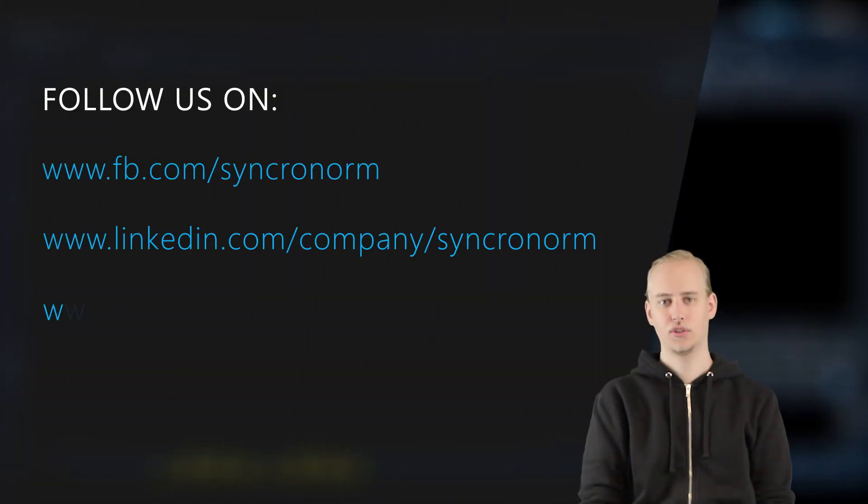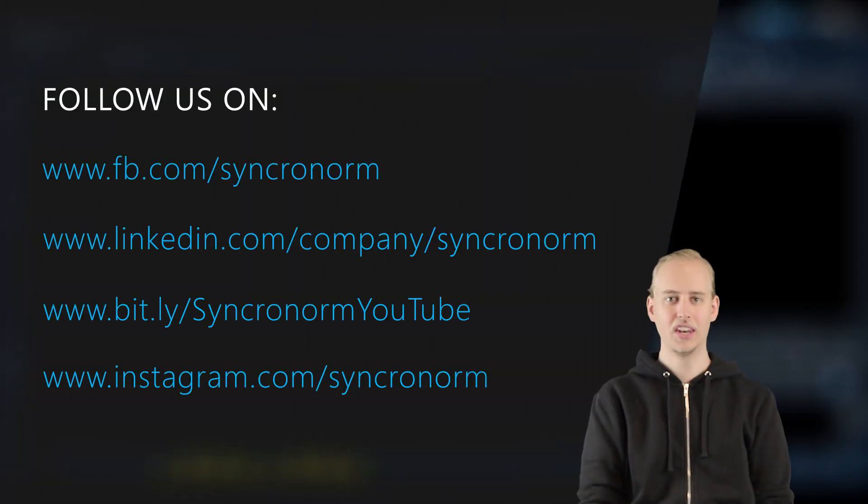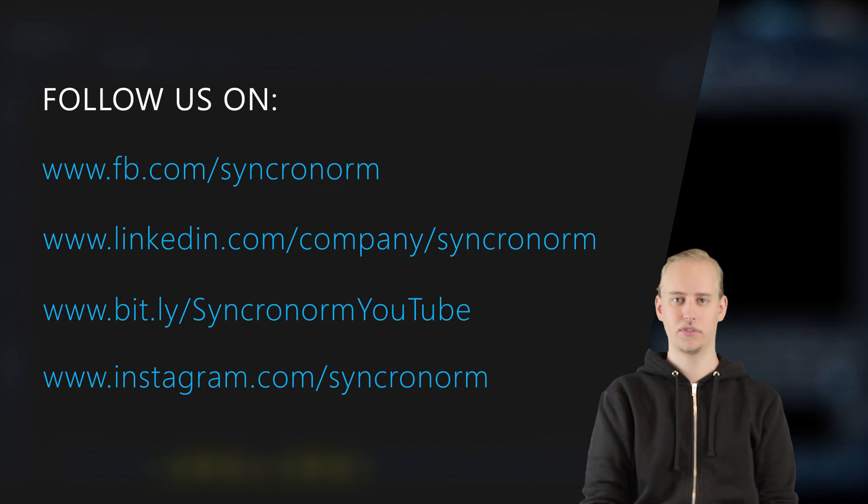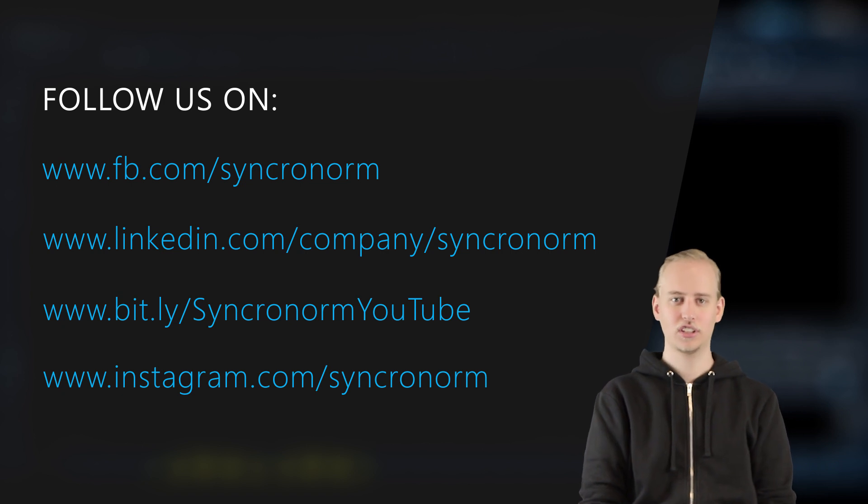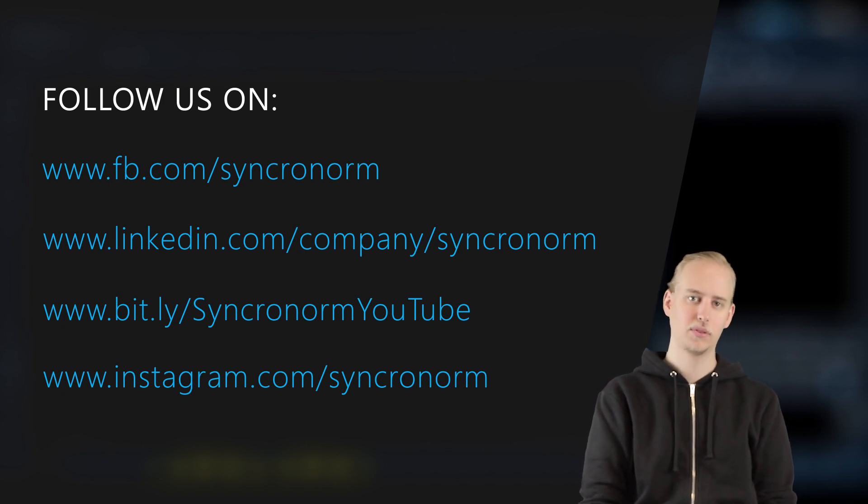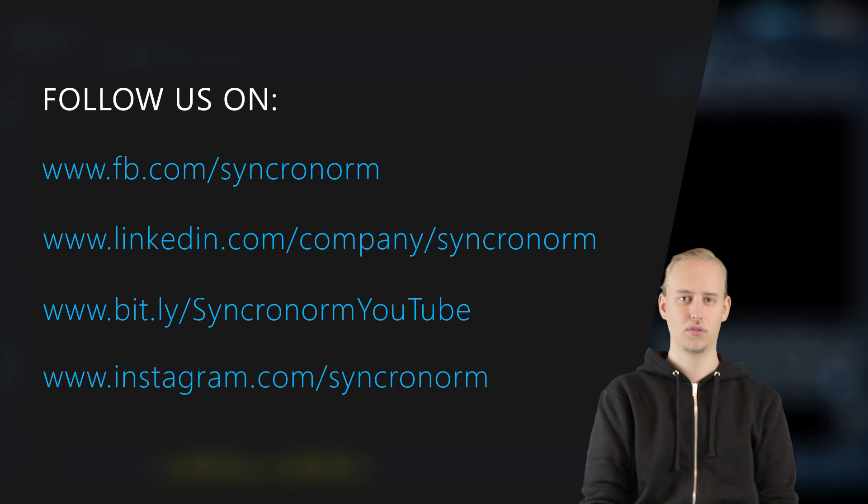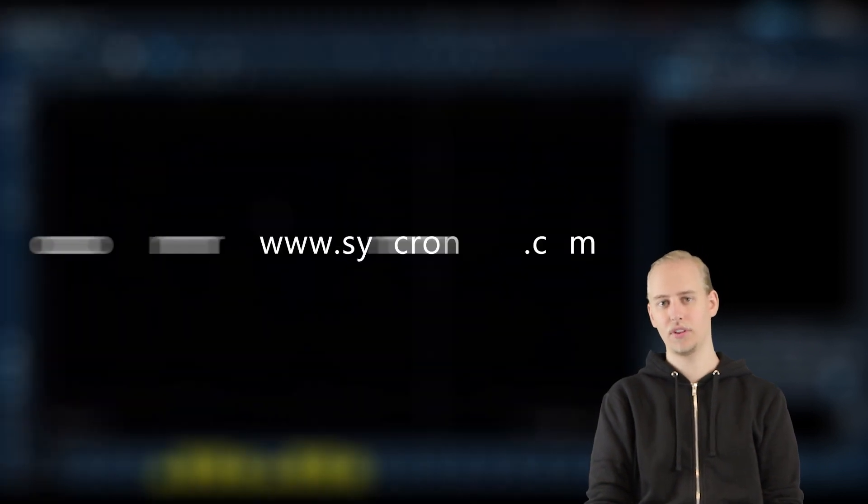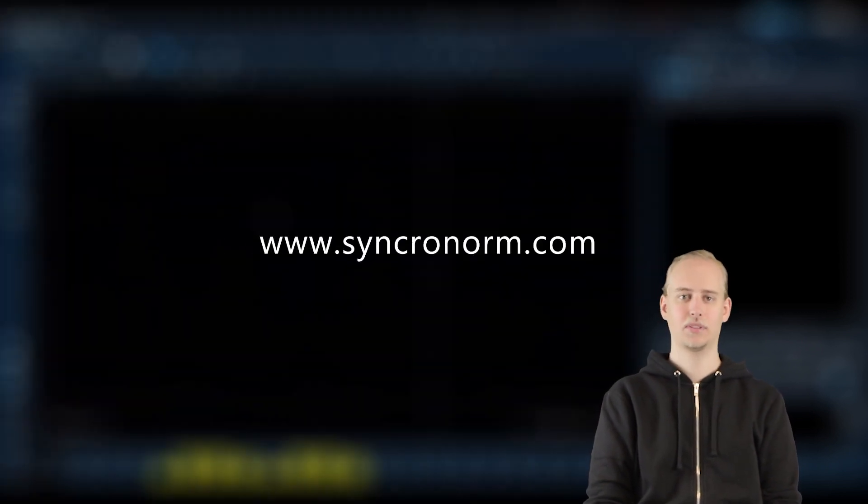To download the latest version of D-Pens, just visit the download section on our website www.synchronorm.com and follow the indicated steps.